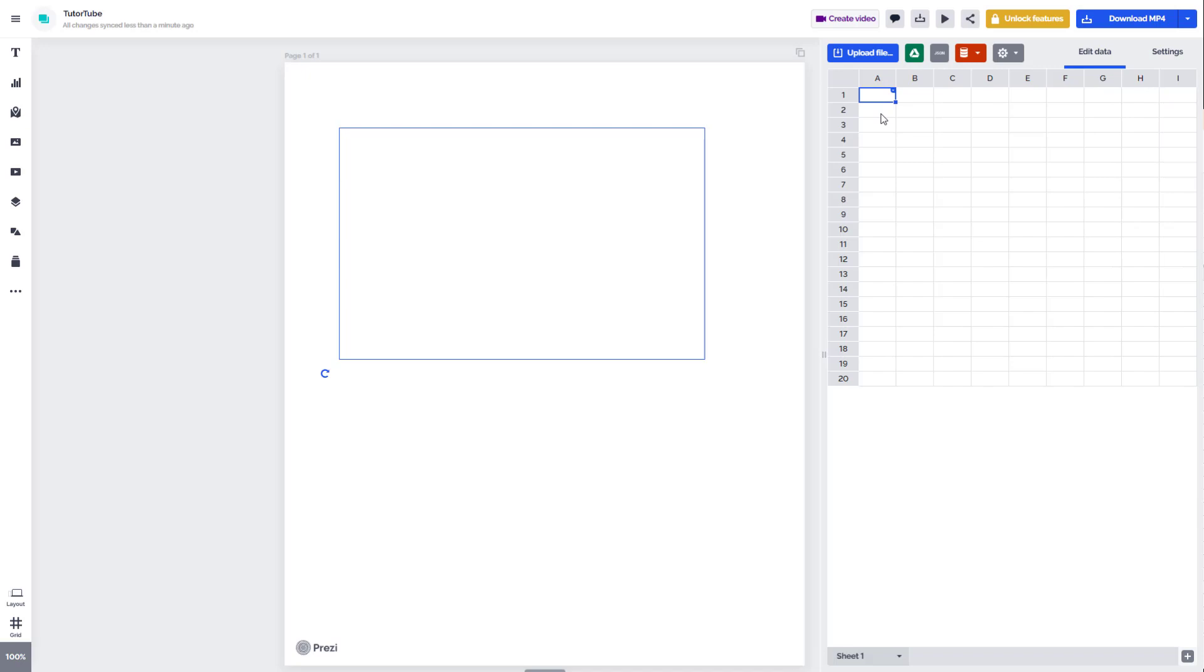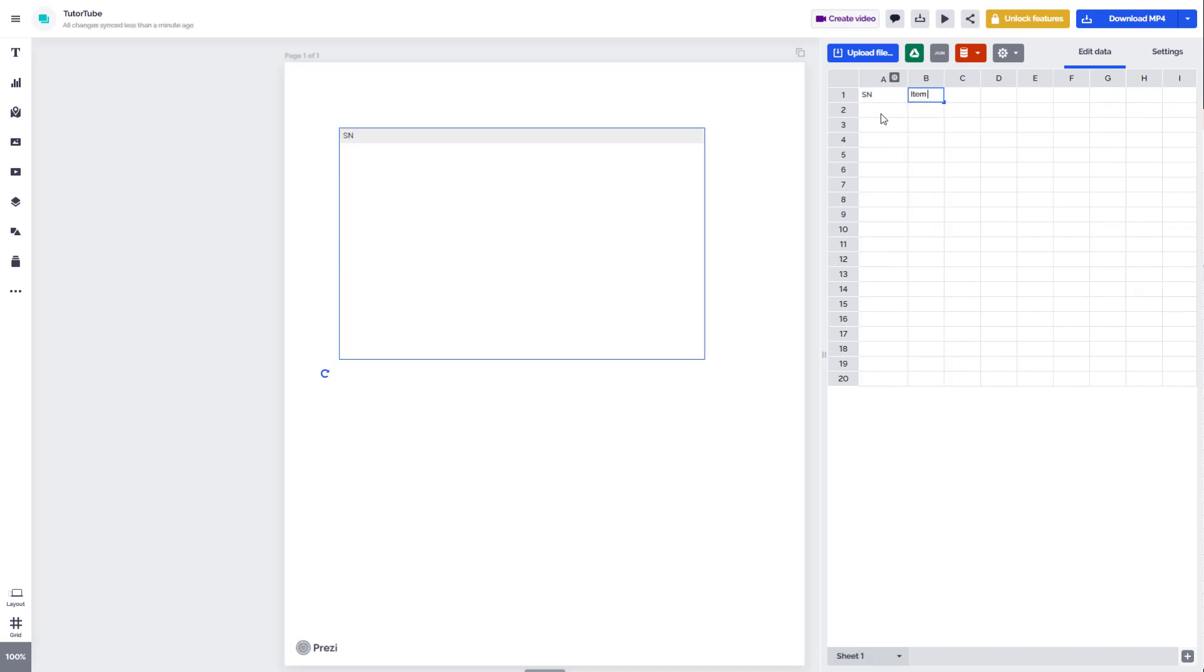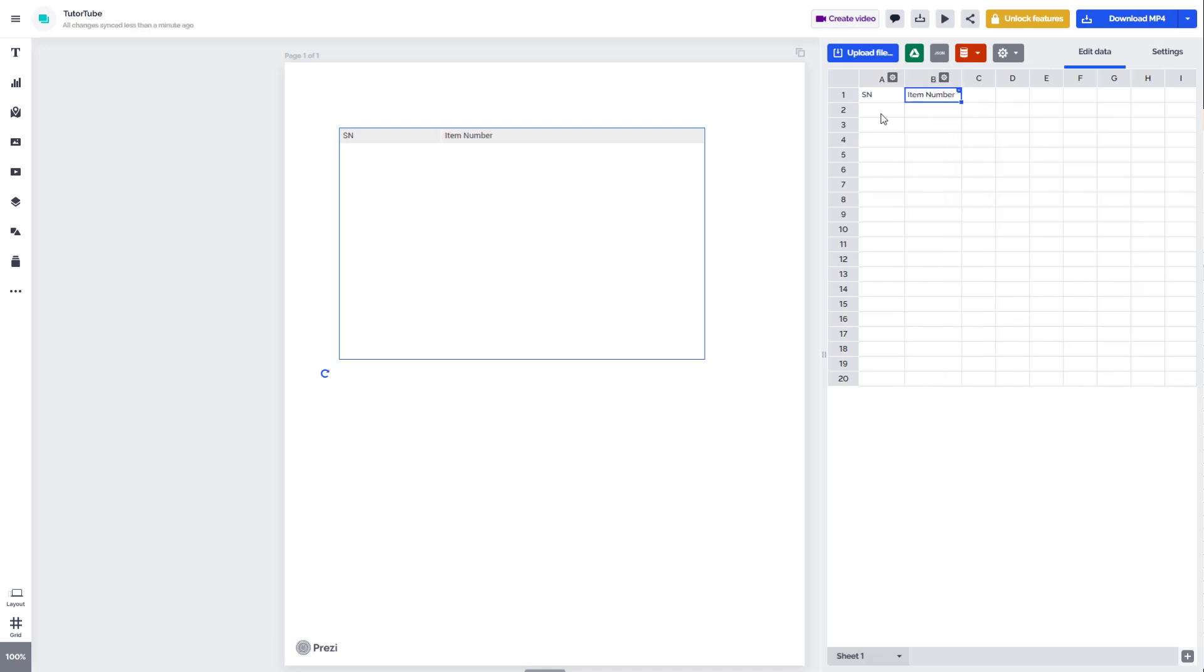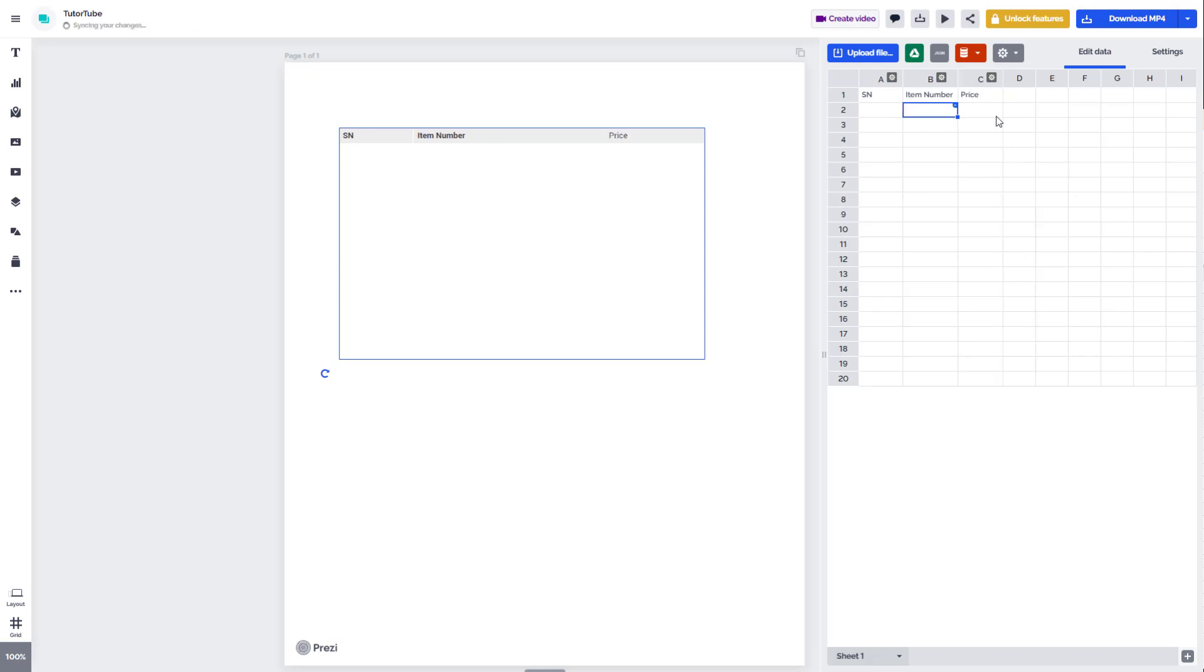I'm going to type S N and then item number right here. You can see that it expands. And then you can make this bold by pressing Ctrl B, and you can add something like price right here. Then you can type in numbers like 123 and keep adding the data.